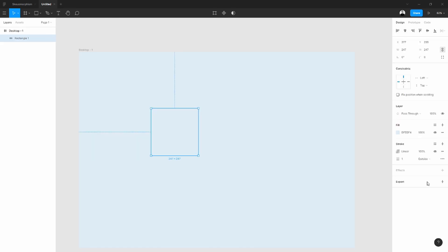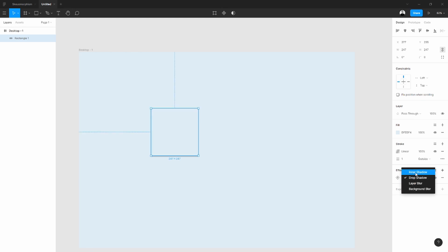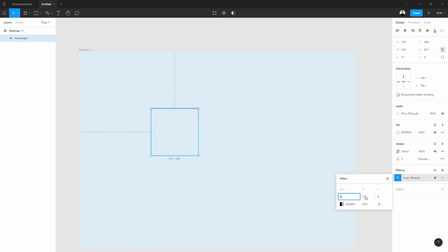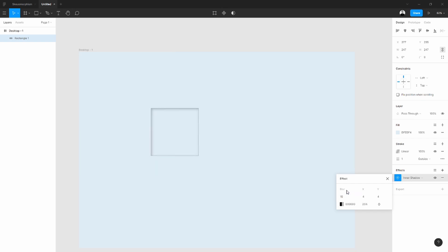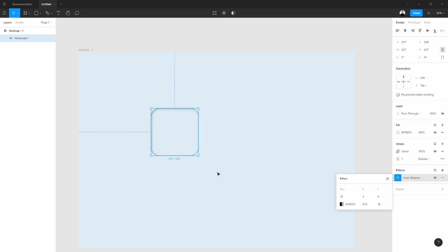This one that looks like hovered. So to do that, we are going to the right panel, go to the effects section and add inner shadows. The inner shadow has those properties - the blur. When highest is the number, more blur it becomes.